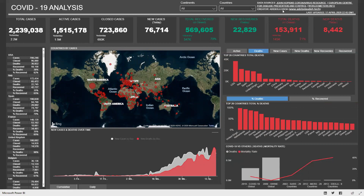Here we have the creator of the report, Adebola Udu, and the website. If you click on this website, it will take you to a live refresh of the report, which is refreshed every other hour. That's www.adebola-udu.tech. Here we have the last date and time this report was refreshed, and that's 17 April 2020, 10:43 GMT. You could also resolve that time zone to your own time zone.